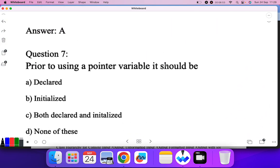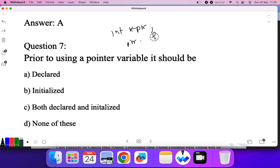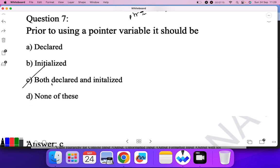Prior to using a pointer variable it should be: first declared, and then initialized with the address of some variable. So both declared and initialized is the correct answer.